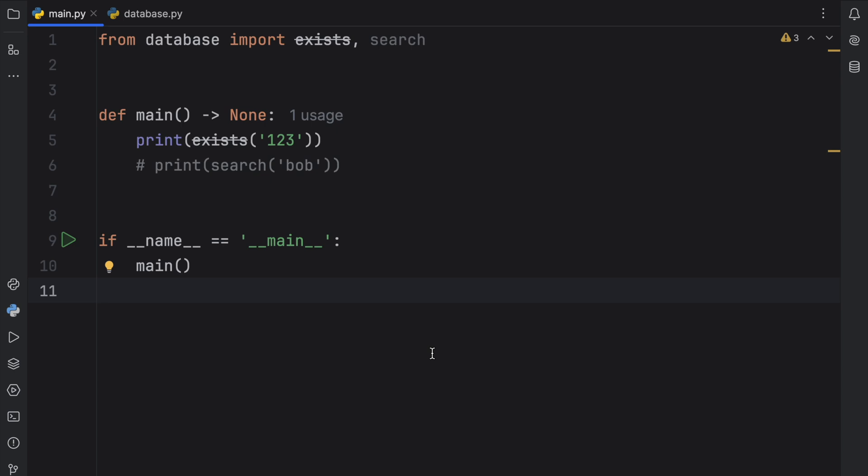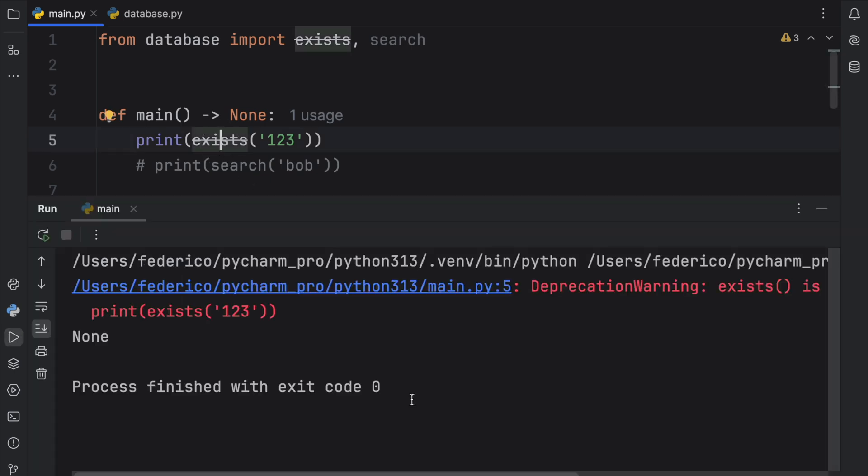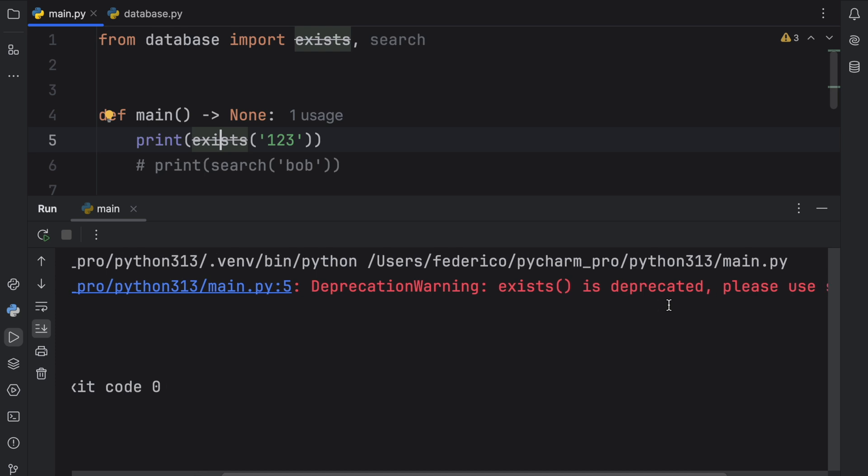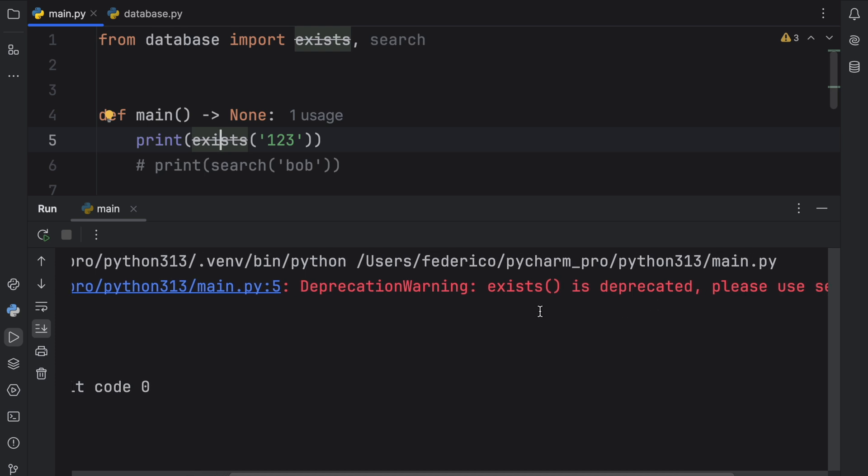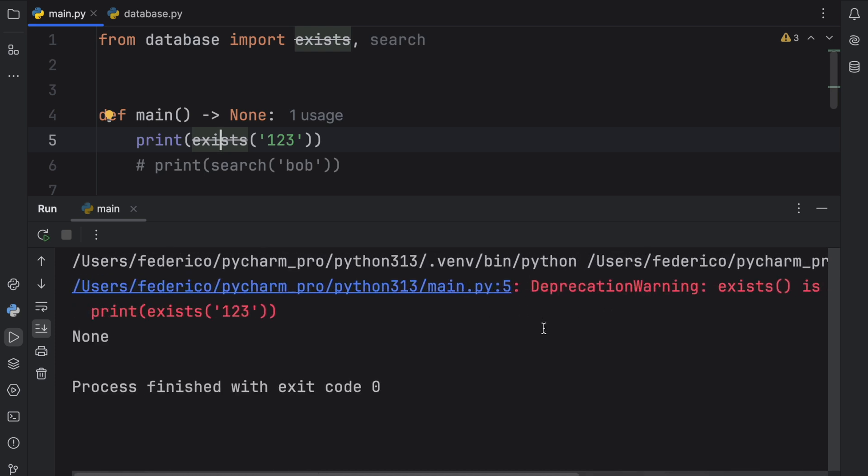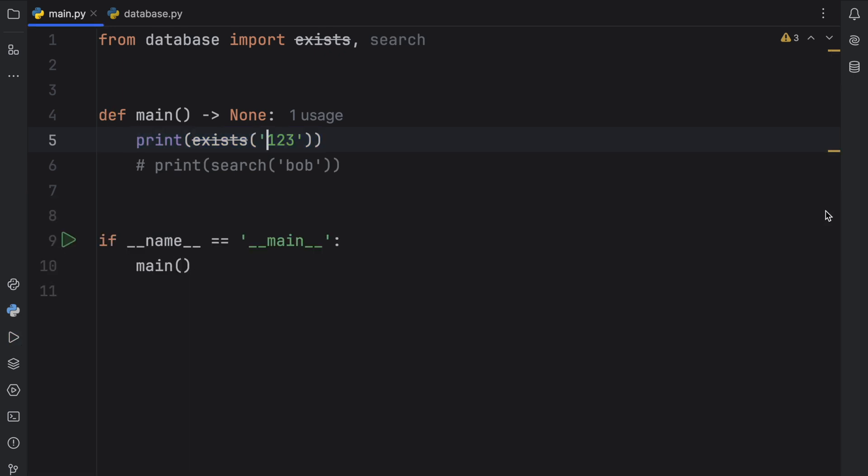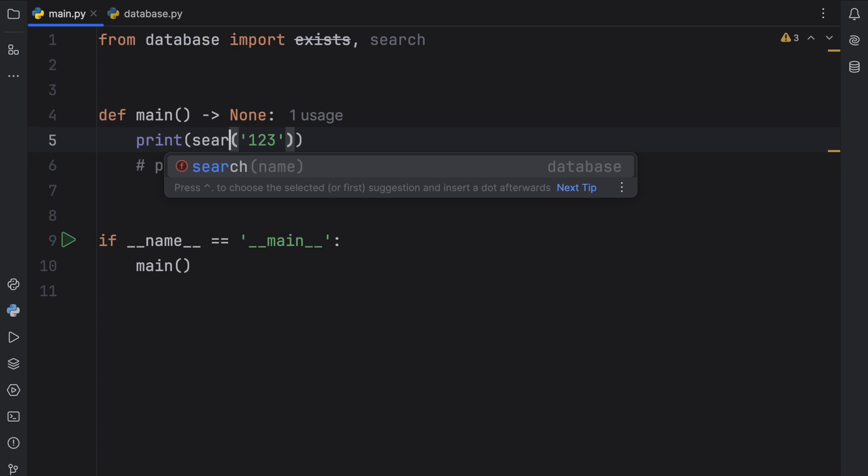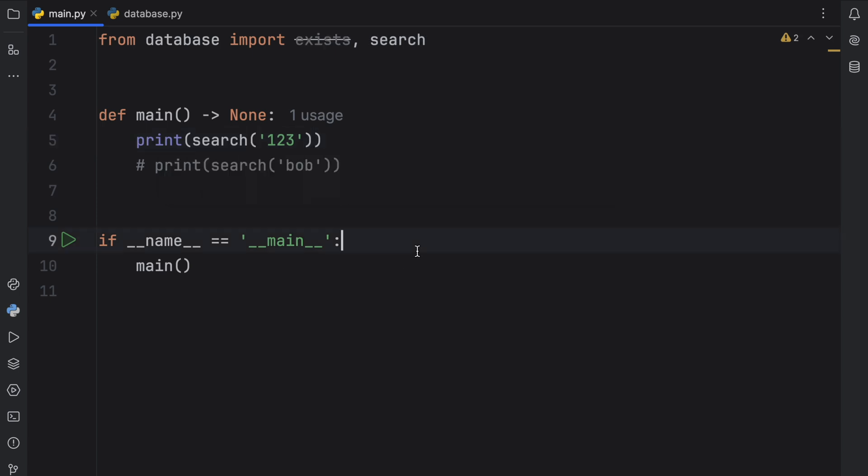Also, if we were to just run exists by itself, Python is going to give us a deprecation warning that exists is deprecated, please use search instead. It's still going to work, as you can see it returned none. But now we're getting warnings, which are very useful for people who actually use this function throughout their project, because now they have the opportunity to update it to search.